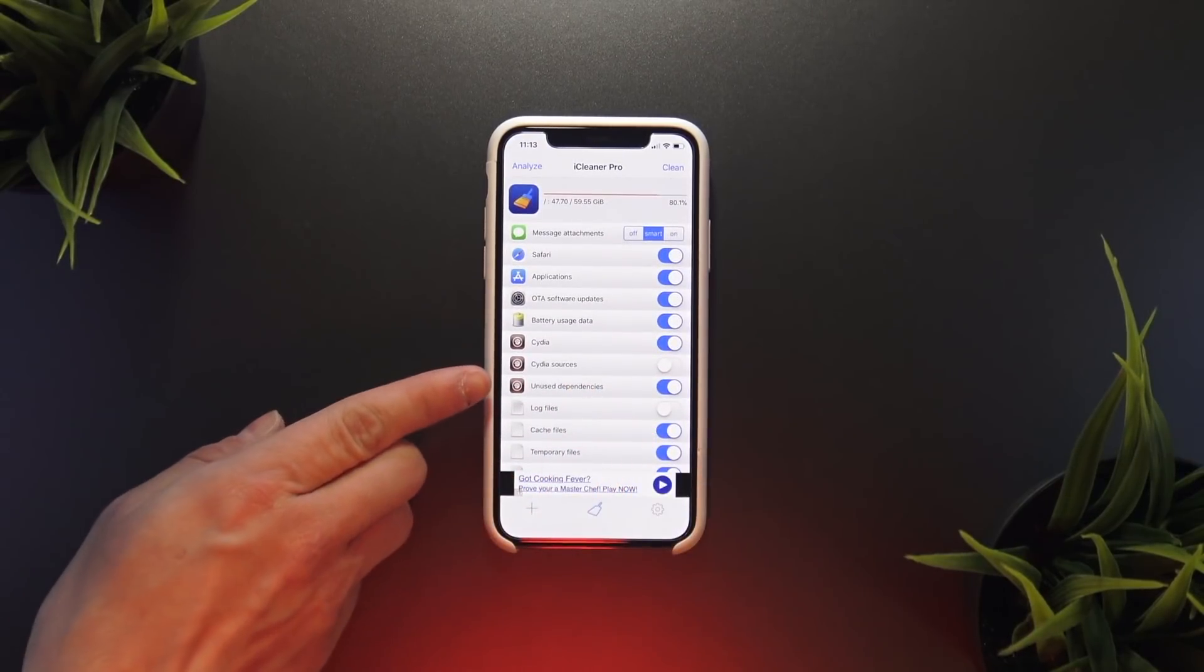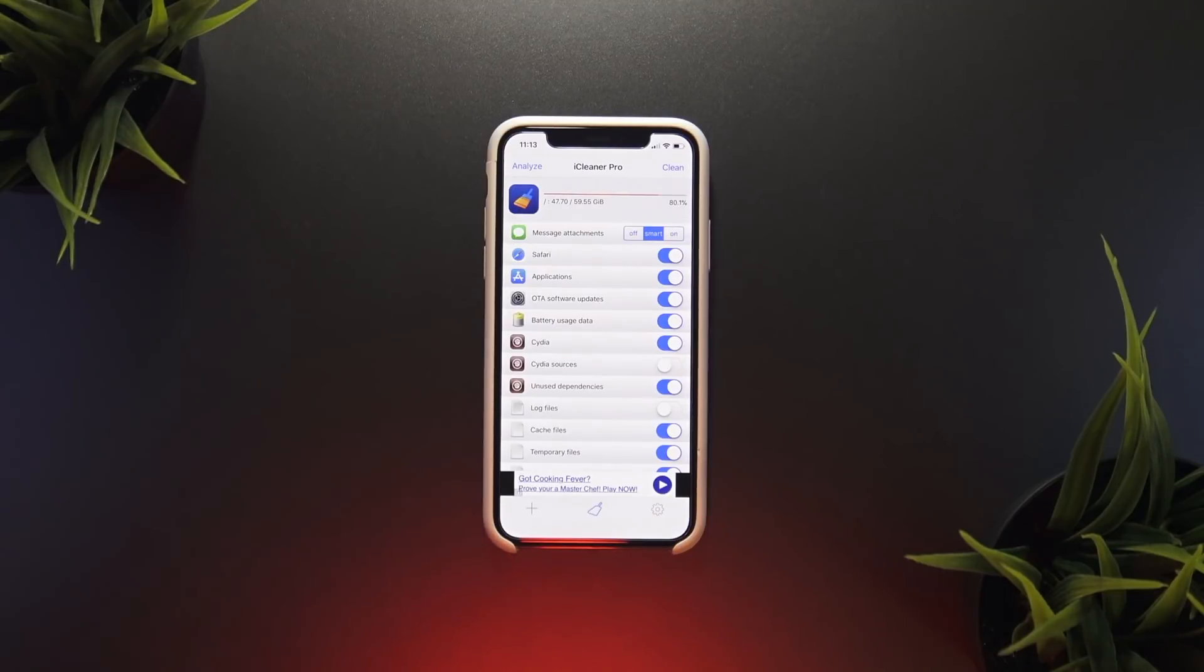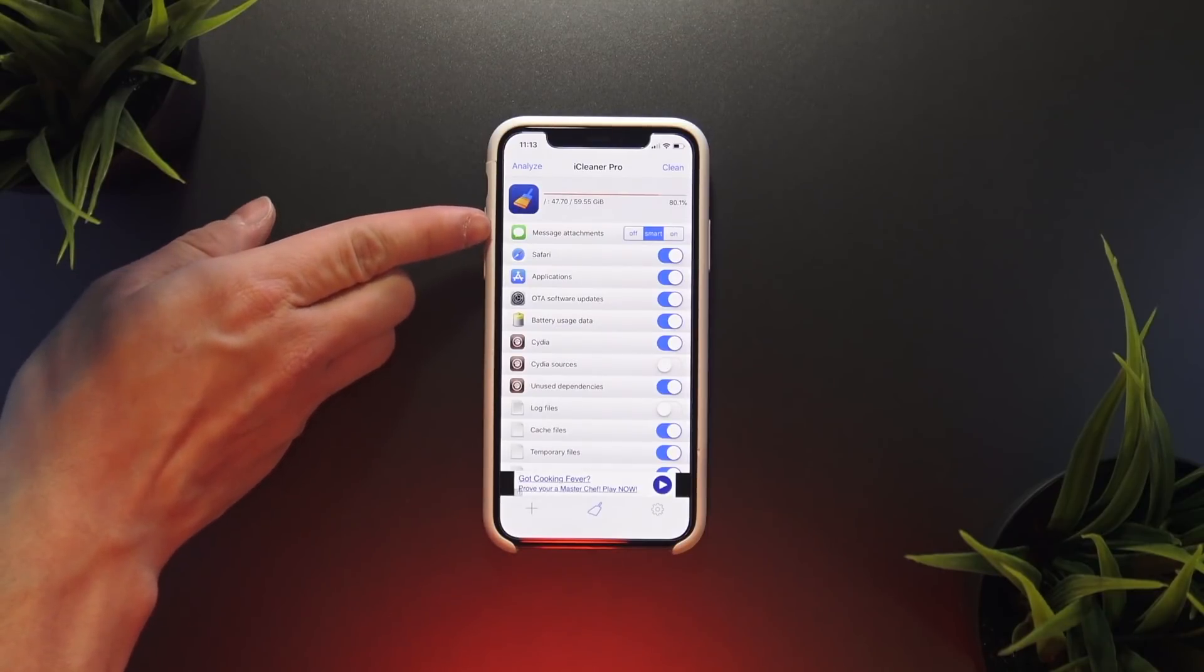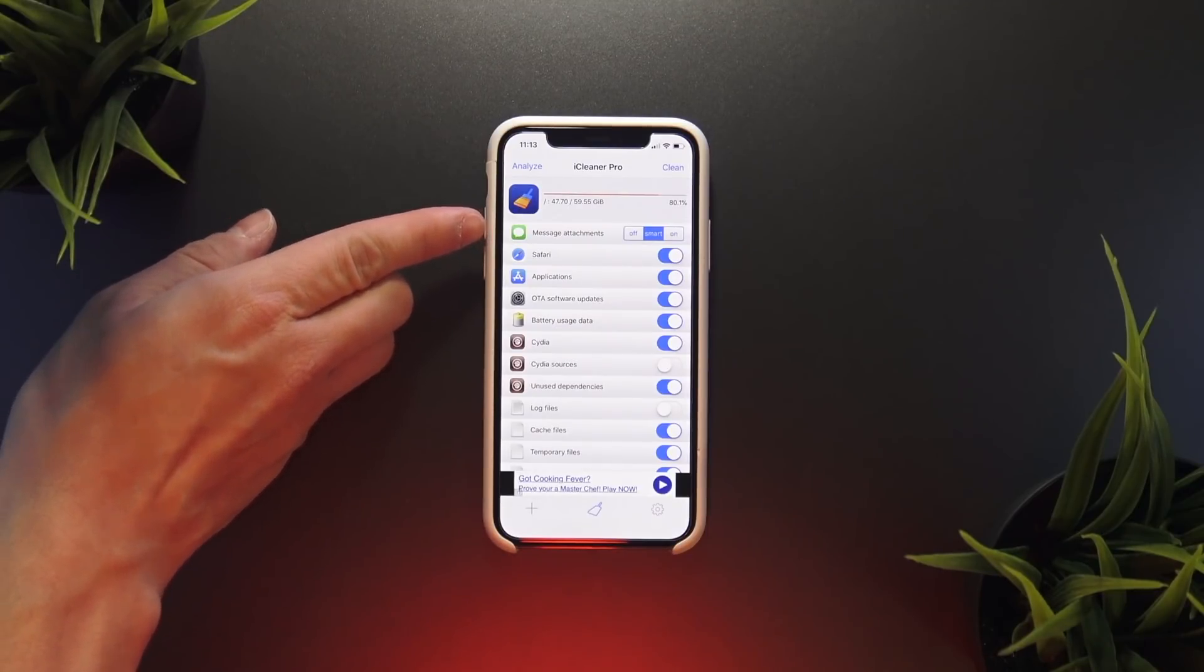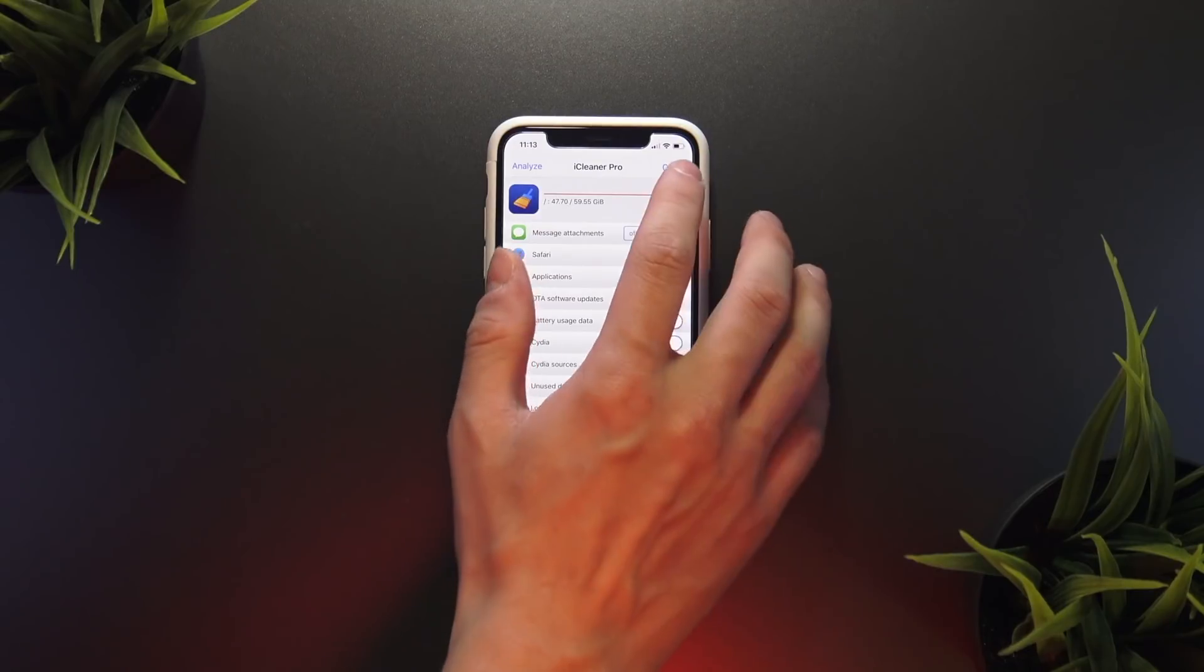Secondly, with message attachments toggled, iCleaner Pro will go back and delete old message attachments that can take up a ton of space on your phone. Anyway, with these settings in place I'm just going to click clean here up in the top right.